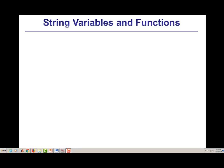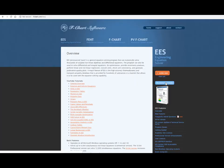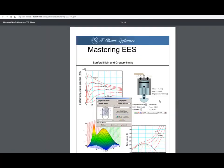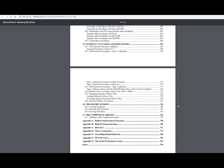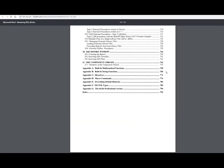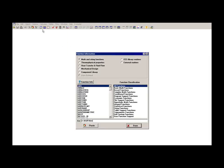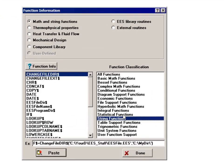String functions are provided in EES in order to work with or use string variables. A complete list of these string functions can be obtained in Appendix B of the Mastering EES book, and these can also be accessed from the function information dialog, as shown here.